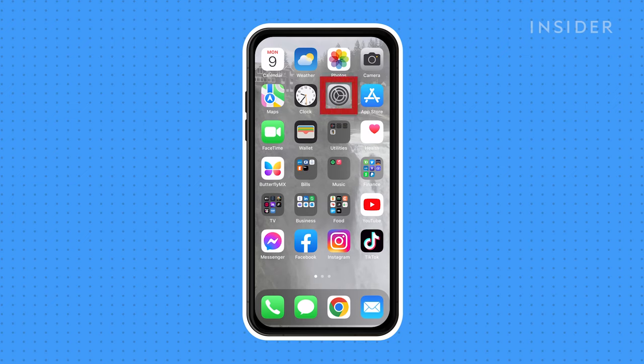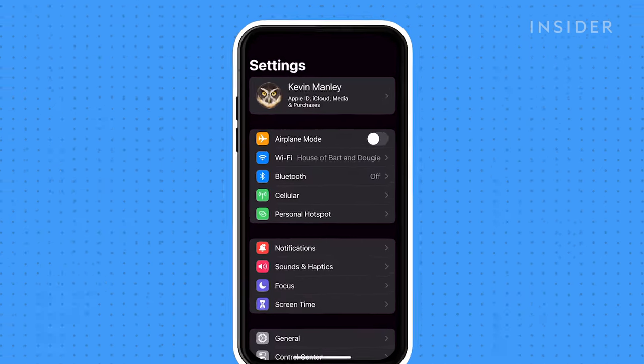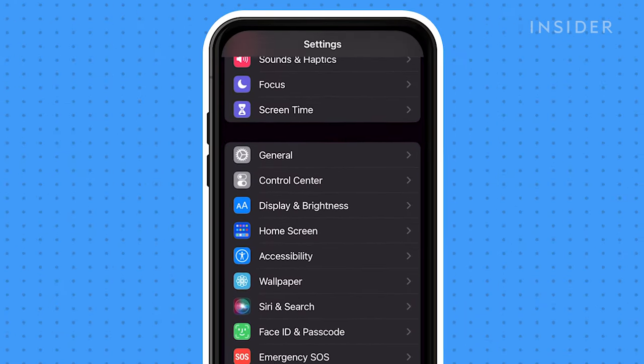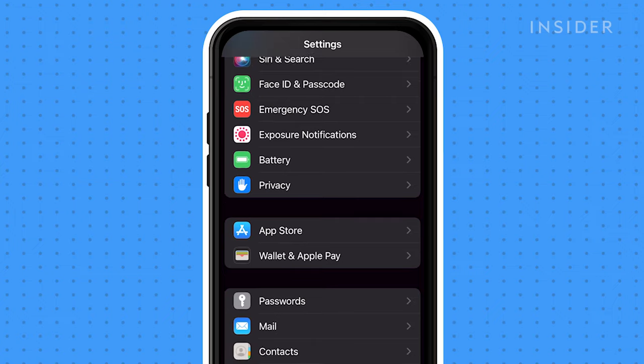Unlock your iPhone and tap on the Settings icon to open Settings. In Settings, scroll down until you find Messages and tap on it.